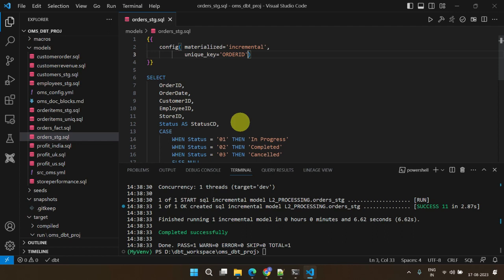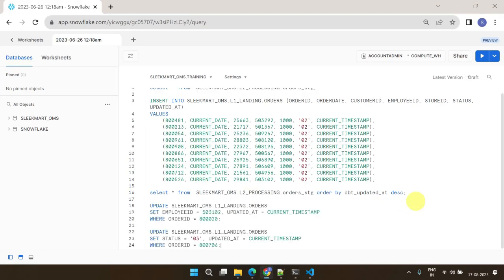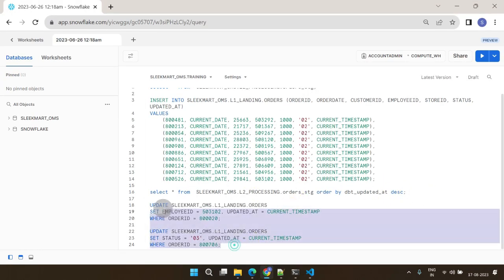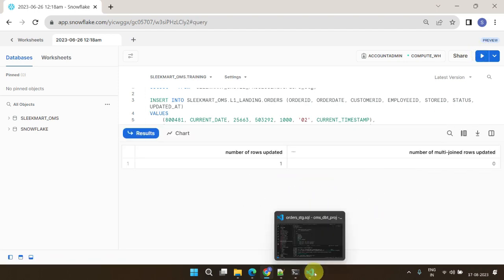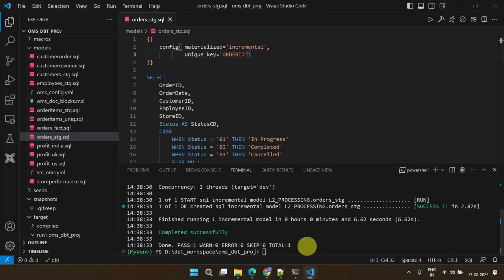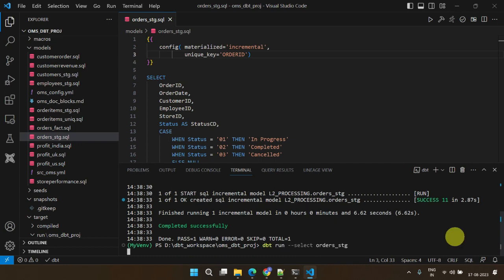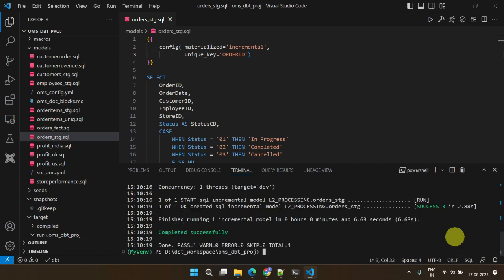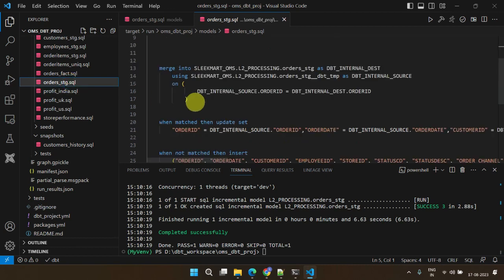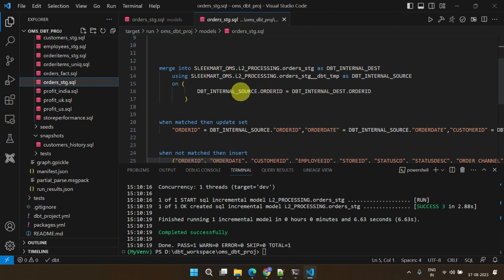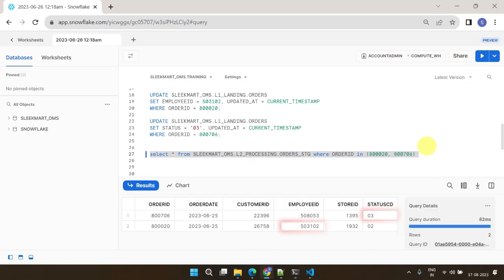If your data warehouse supports merge, then this is optimally executed as a merge operation, combining both insert and update together. Let's simulate updates in the source table. Returning to DBT, we shall rerun our incremental model. As seen in the target model SQL, this time, the merge operation is executed instead of insert. Not just that, the records are updated in the target data warehouse accordingly. Perfect.